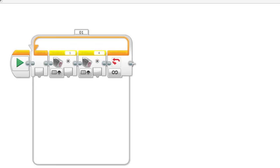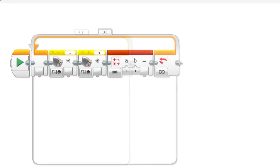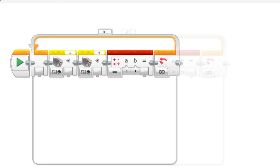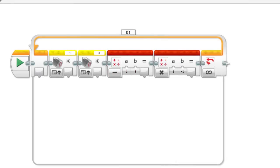Next, I insert a math block. Later, we will assign values to A and B. Note the minus sign. We will be subtracting these values. Next, I insert another math block. Again, we will be assigning values to A and B. Note this time, we will be multiplying A times B.